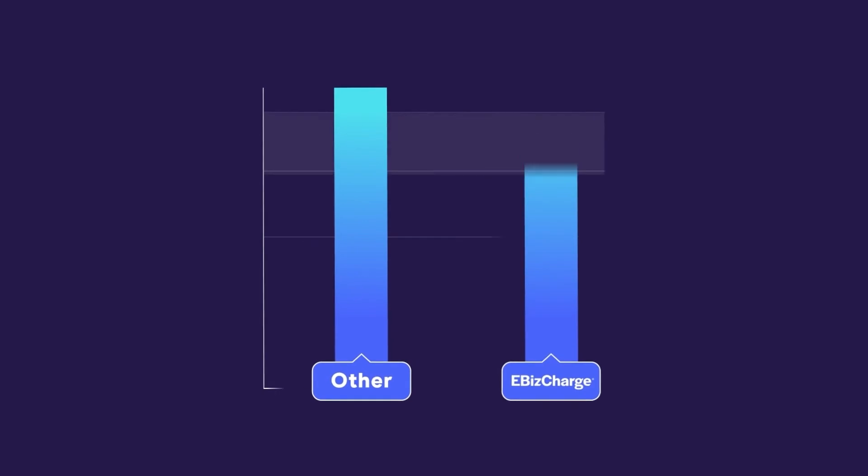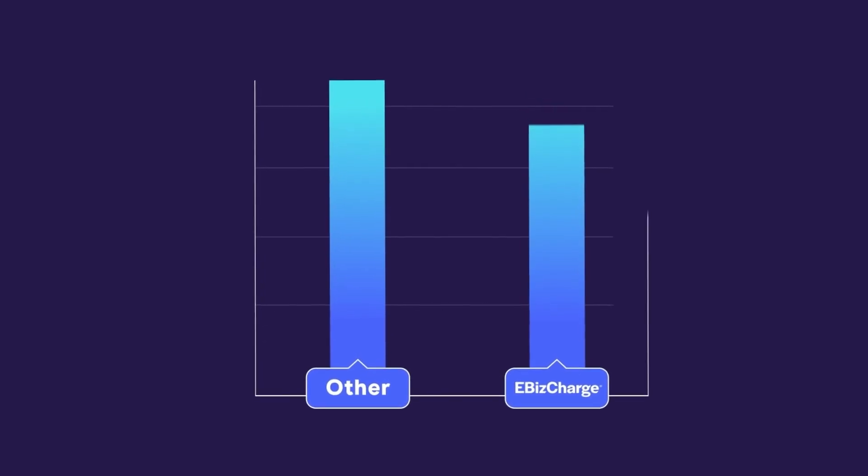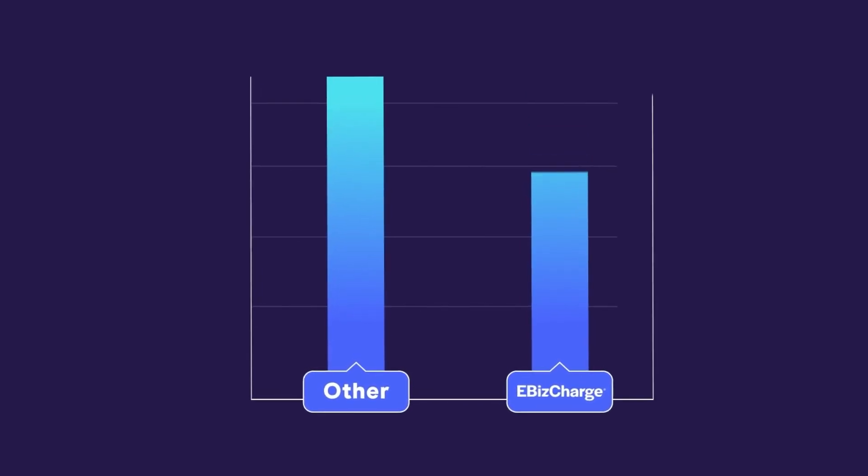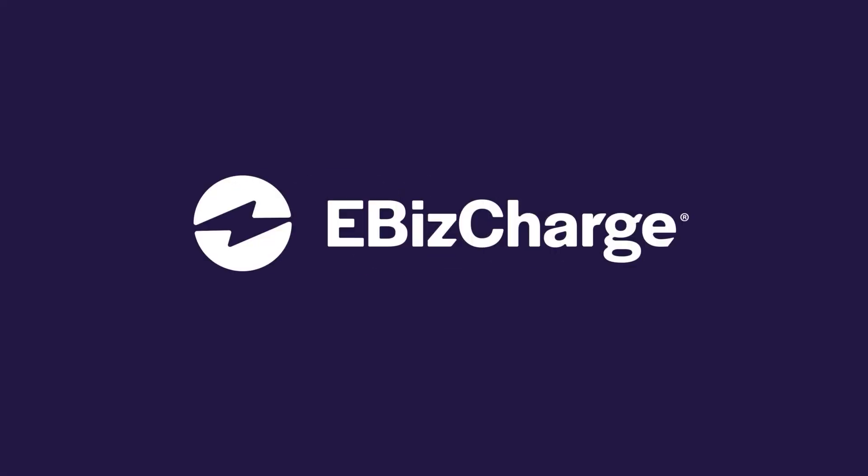Best of all, EBIS Charge qualifies cards at the lowest rates, so you pay less on monthly processing fees. Accepting payments has never been easier. Go to evischarge.com to set up a demo today.